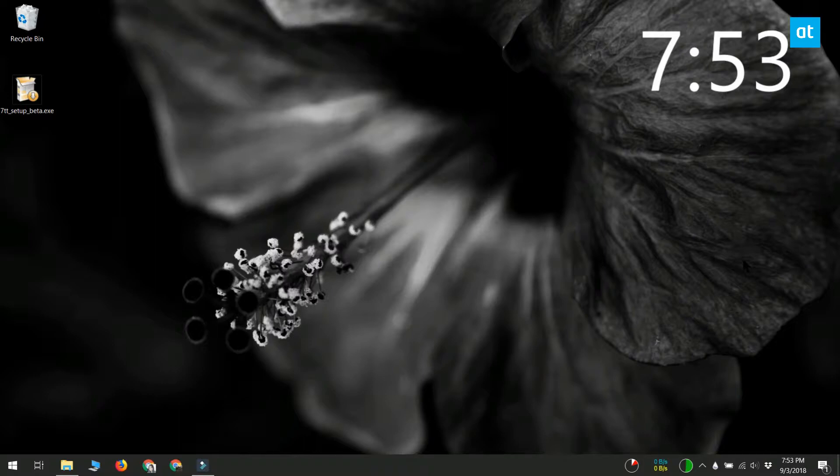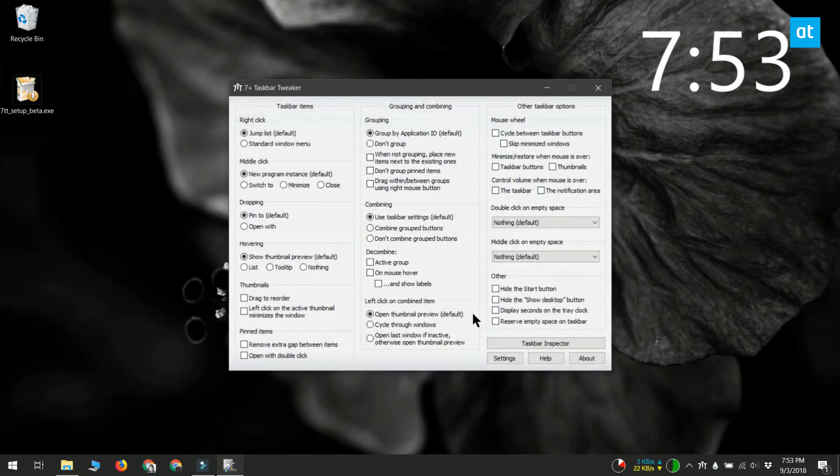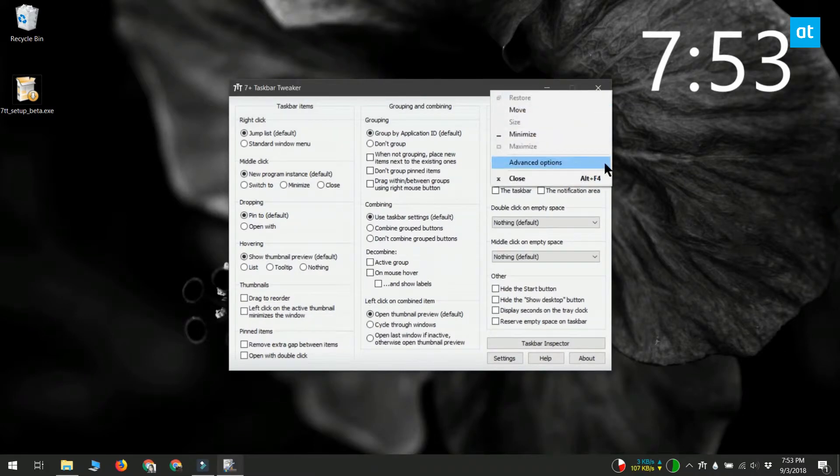Download an app called 7 Plus Taskbar Tweaker. It's a free app. Download it and right-click its title bar. In the context menu, you'll get an option called Advanced Options.